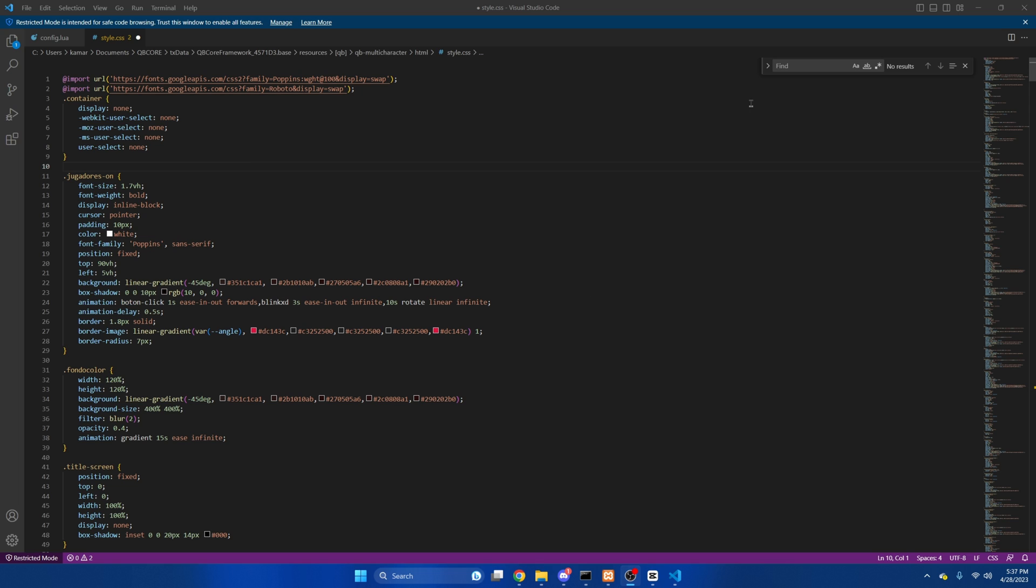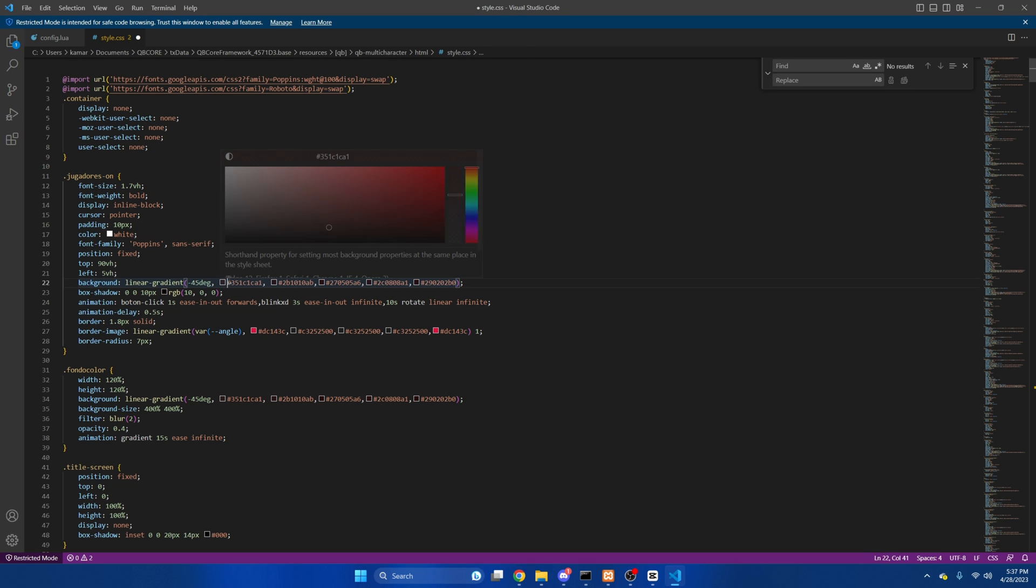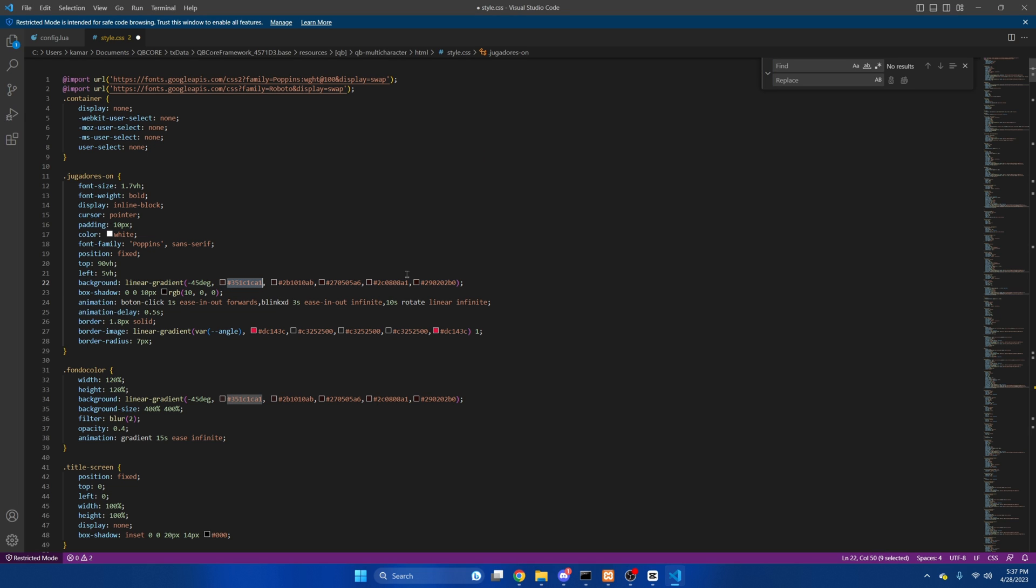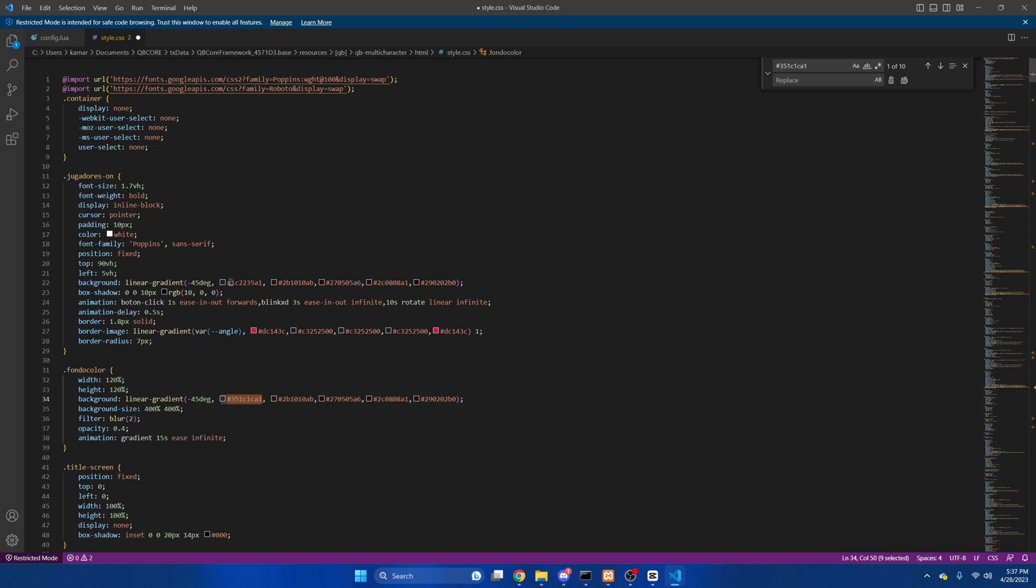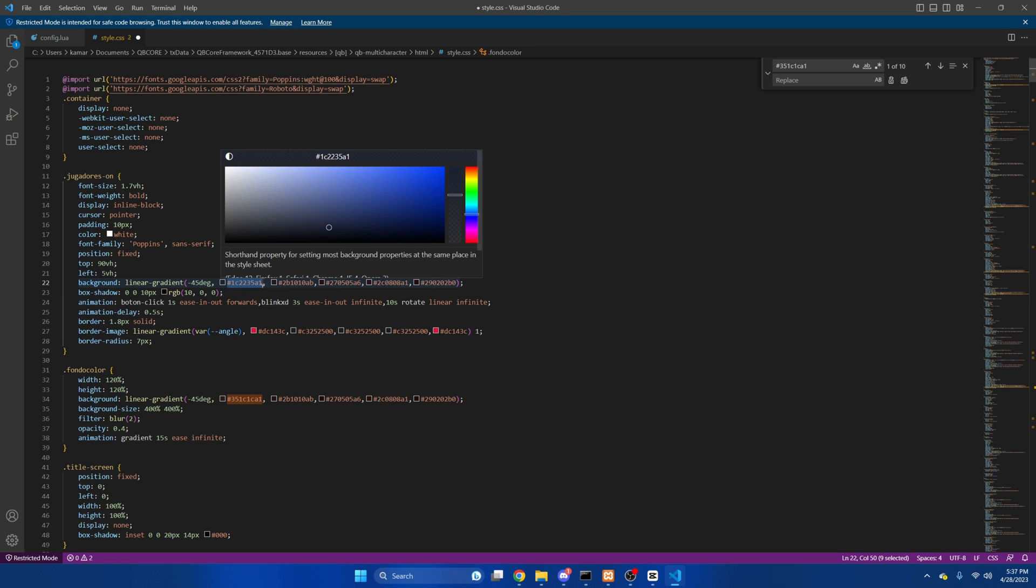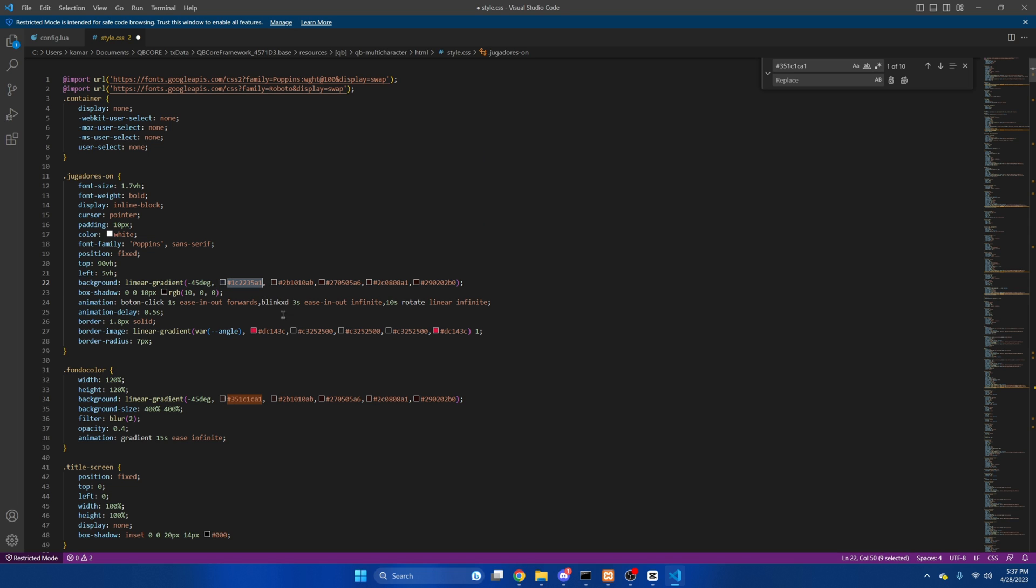What I like to do is ctrl F, copy one of the colors, paste it here, then find the new color. I'm going to do a blue theme, and then copy the new color, paste it here, and then do replace all.